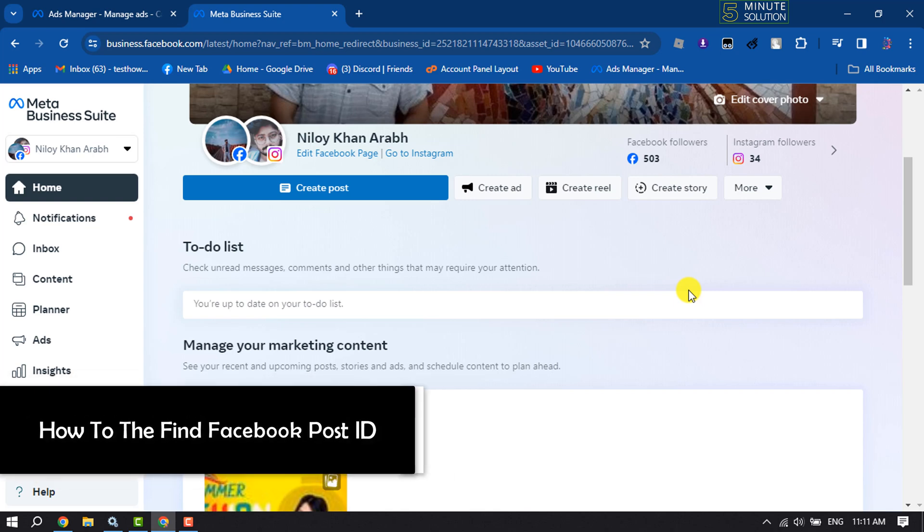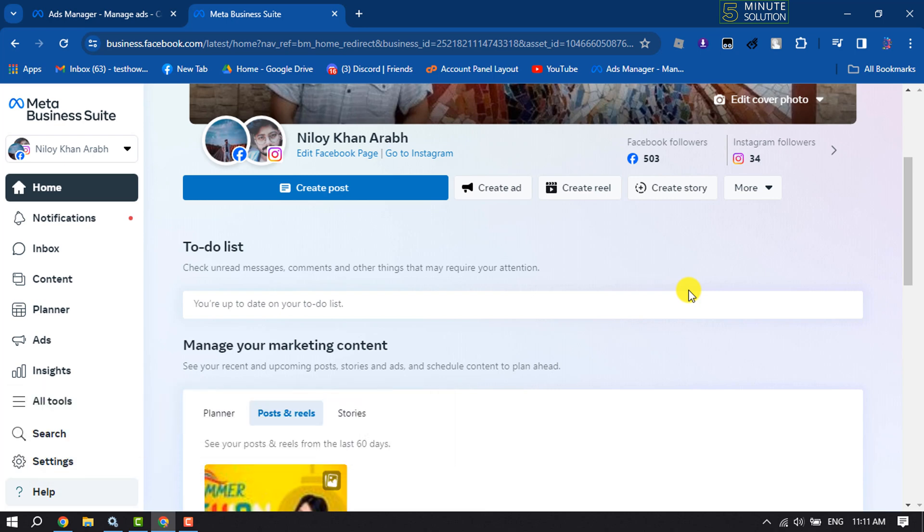Hi, this five minute solution is gonna show you how to find Facebook post ID. To find a specific post ID, you have to open Facebook Meta Business Suite and its link is business.facebook.com